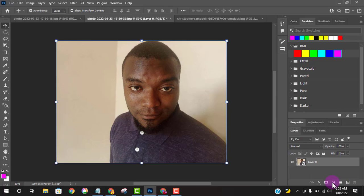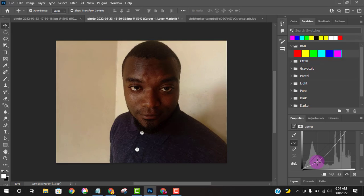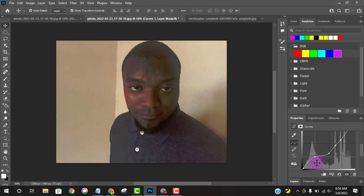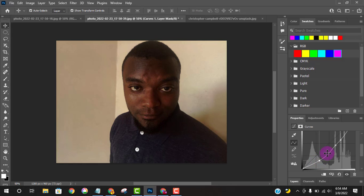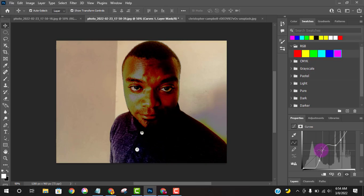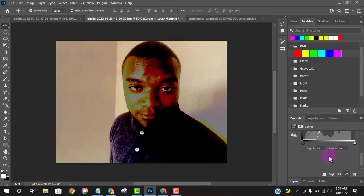Now I'll come here again and choose Curves. Curves work almost the same as Levels. You can see the dark parts here — you can easily increase the brightness of some parts. You can click and add points to adjust specific areas. You can make some parts brighter and some parts darker, as you can see on my screen. It's a matter of experimenting and playing around with all these aspects.